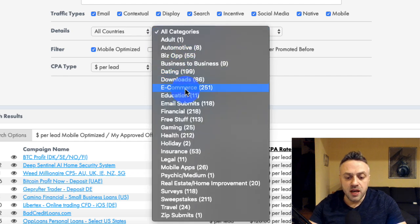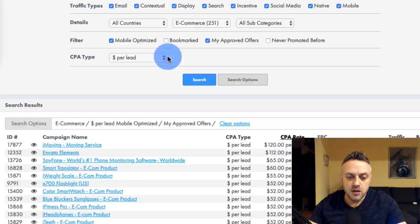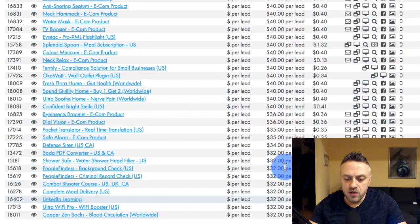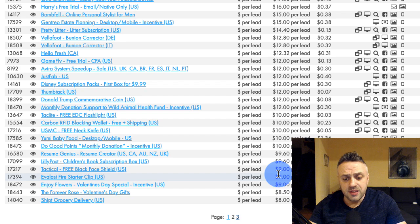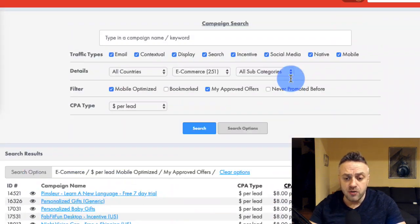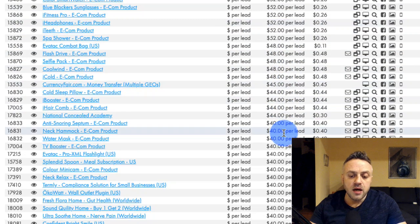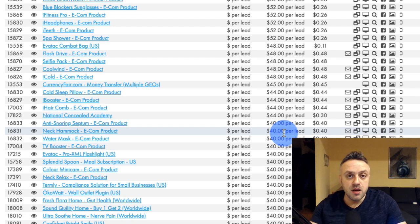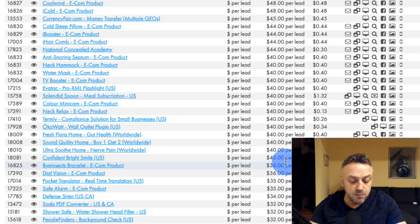I'm looking for offers that are primarily over $40 bounty. I don't want to advertise offers that are a $2 bounty, so this rules out things like sweepstakes, surveys, email submits, and zip submits. For MaxBounty I really like the e-commerce category — a lot of people don't really use it, which is unfortunate because there are a lot of really good offers there.